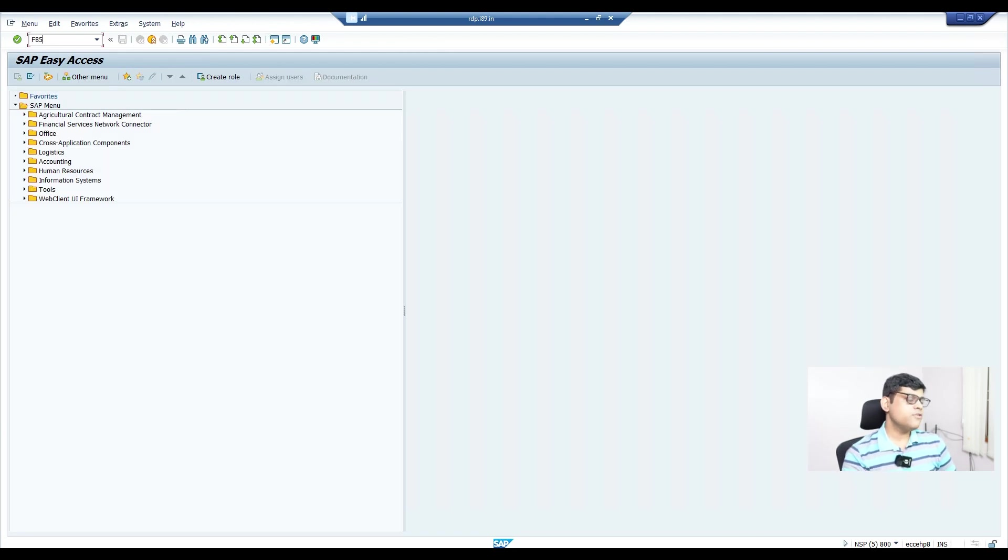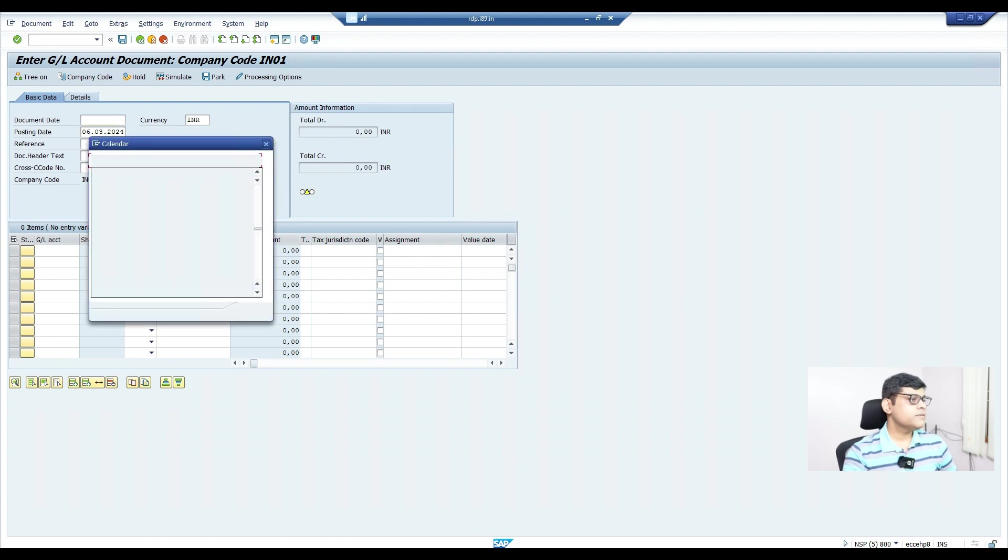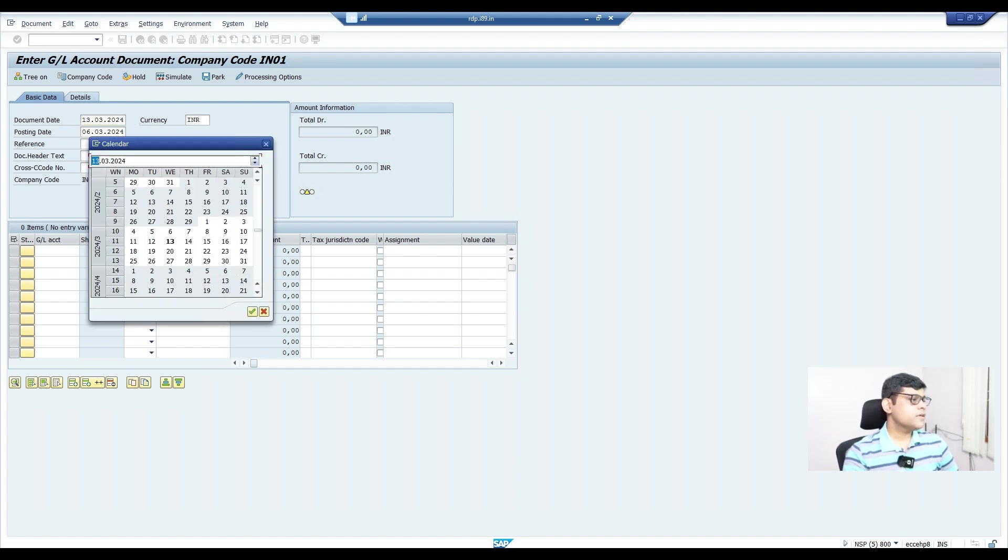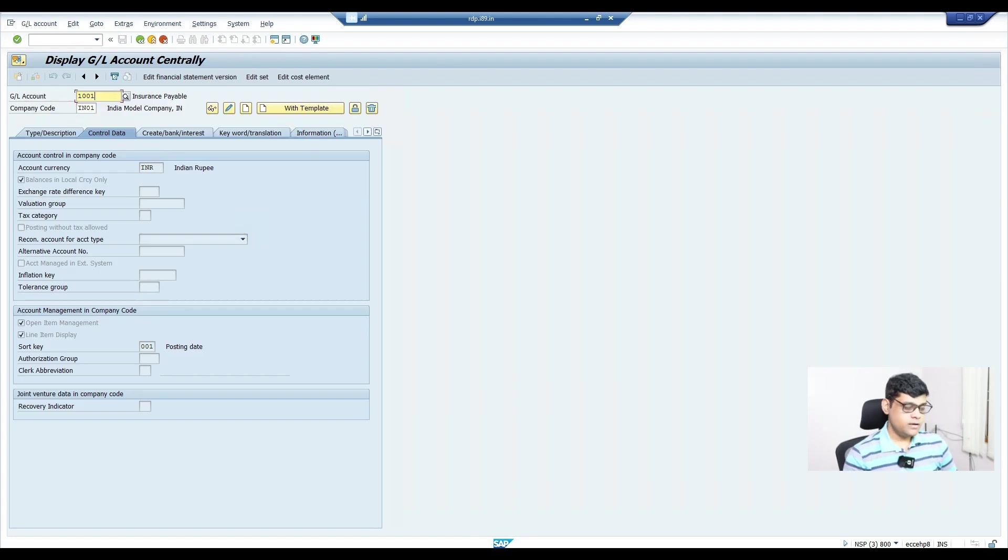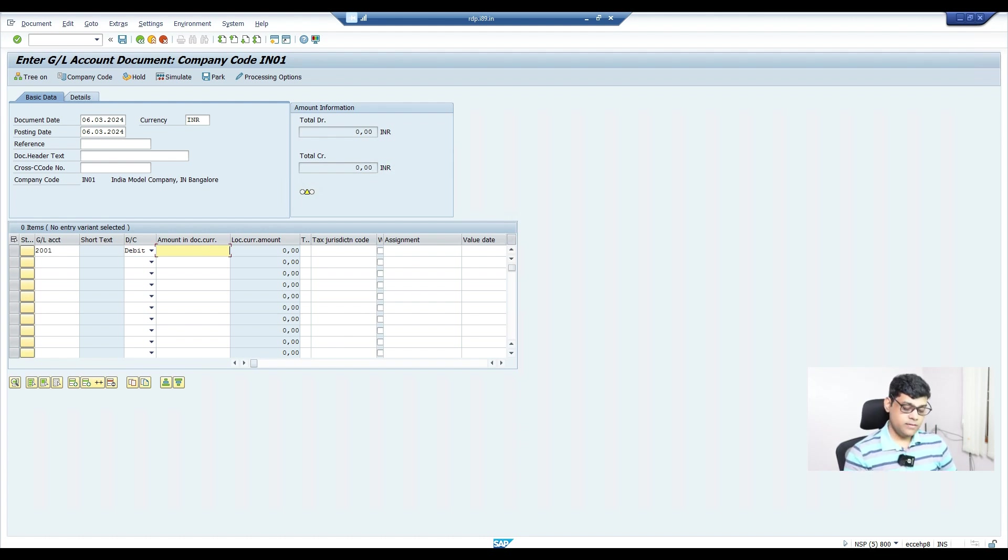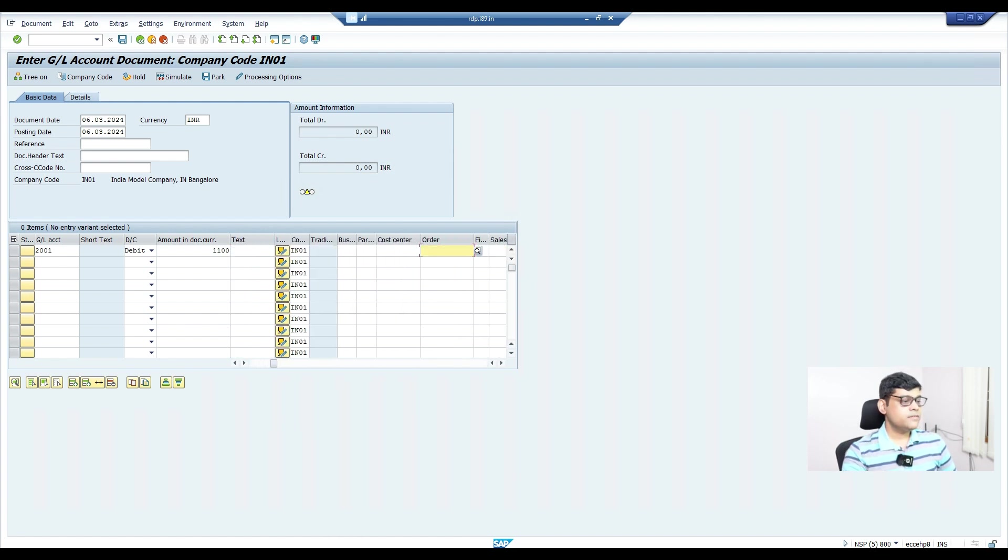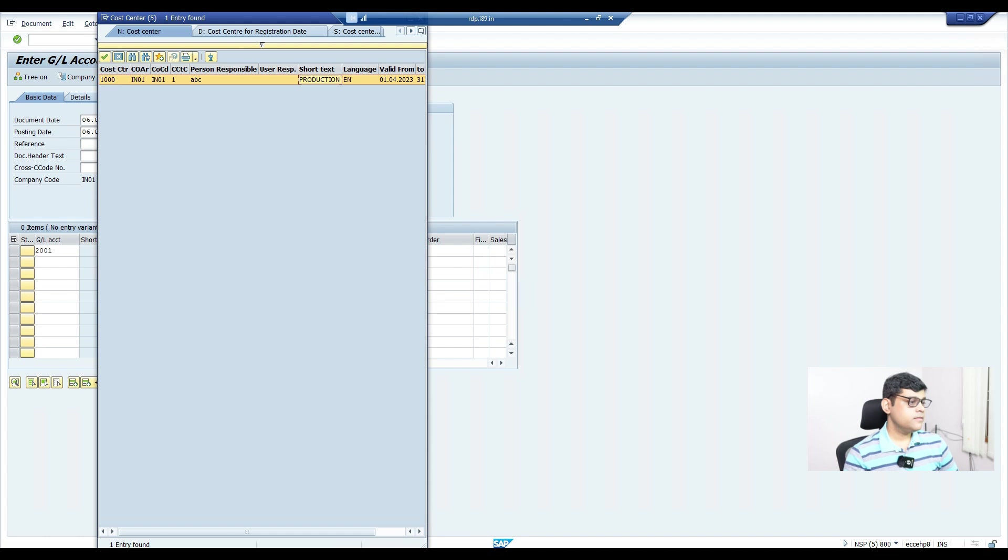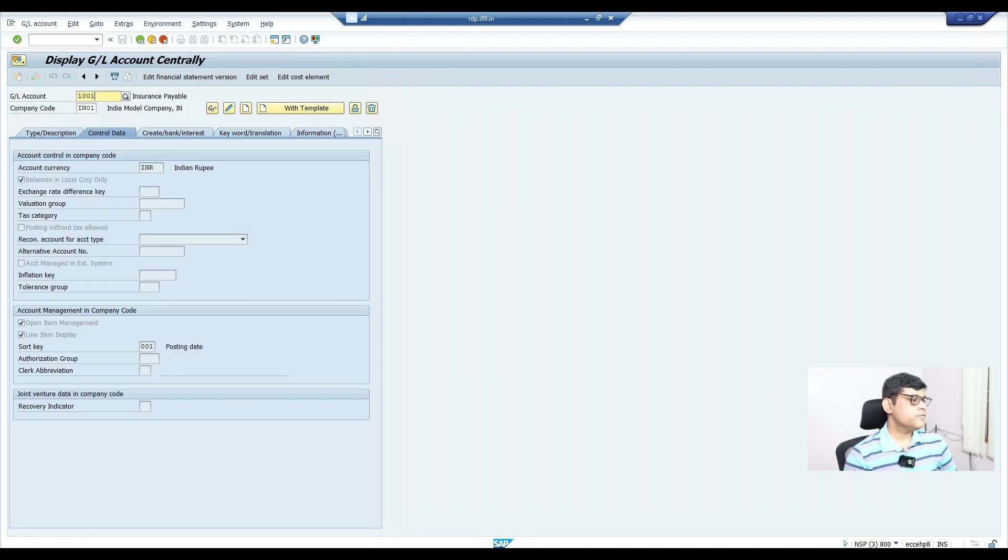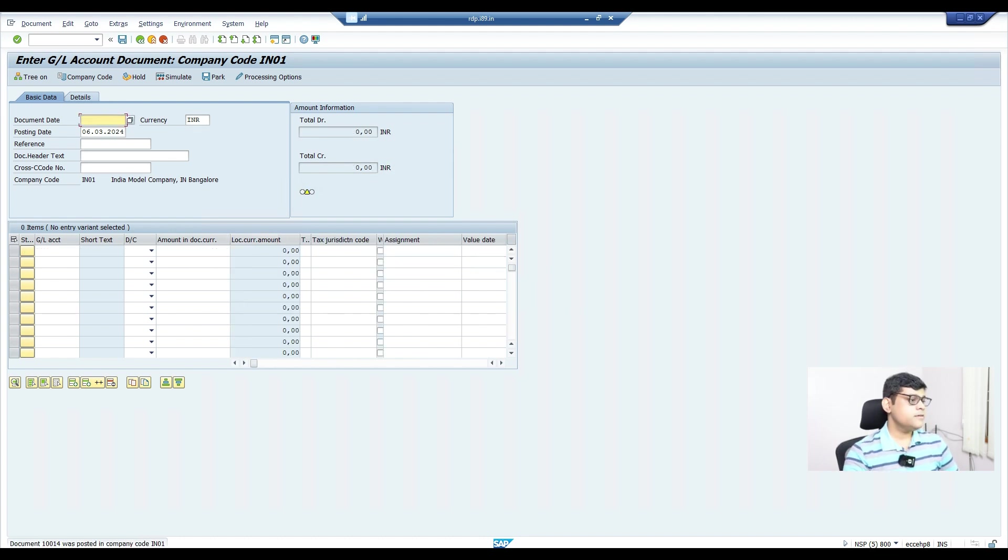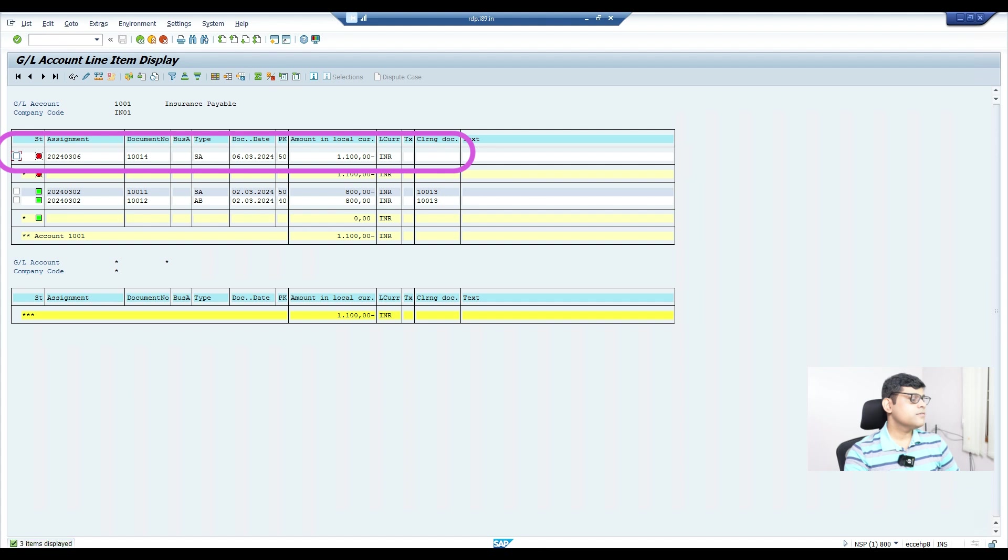Now if I'm going to post any document, what status will we get—posted or open item? Definitely it will be open item status as the GL account shows the open item management indicator is activated. But still we'll confirm by posting one document. I'm taking today's date and we'll post it. The debit account is this balance sheet account where I've activated open item management. I'll select a GL account and a cost center, then enter the account where we activated it and post. I got the document. Now you can see today's transaction is posted with open status.